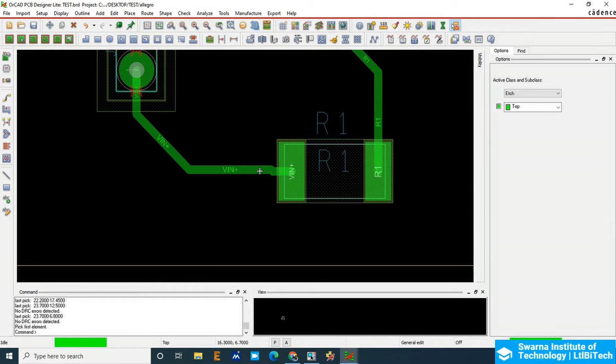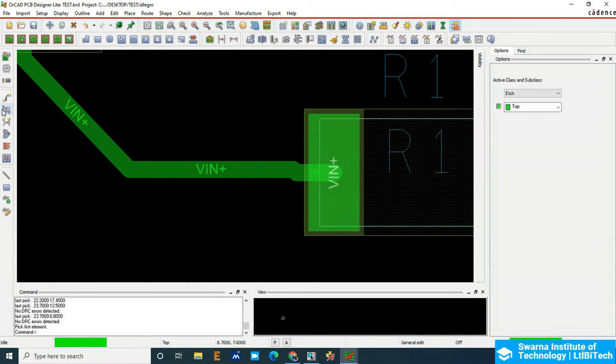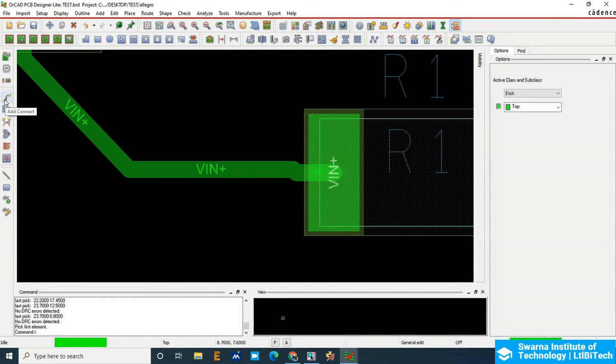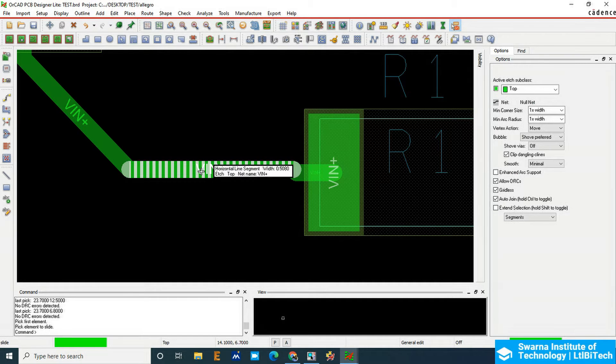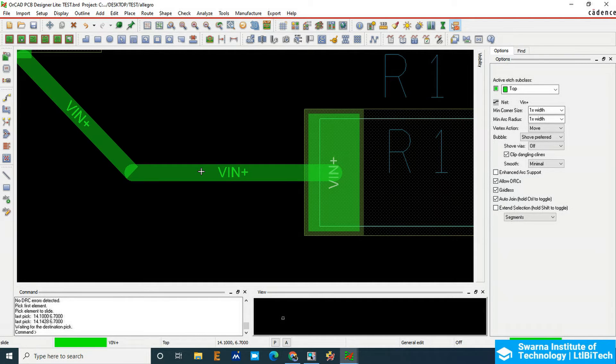If you need some small slides here, you can use the slide option just below the route option. Click on the slide, click on the particular segment, and then right click Done.